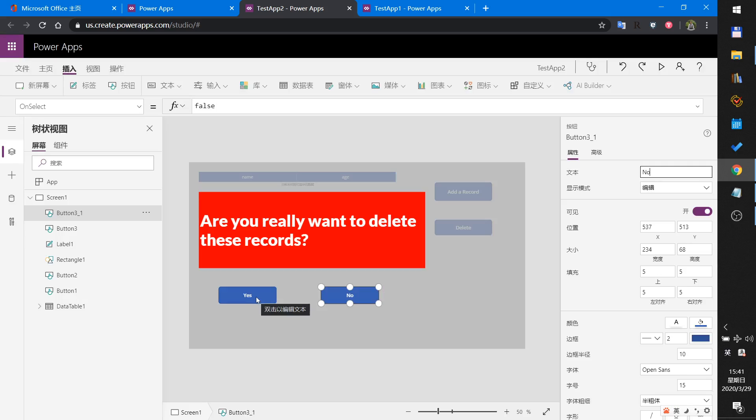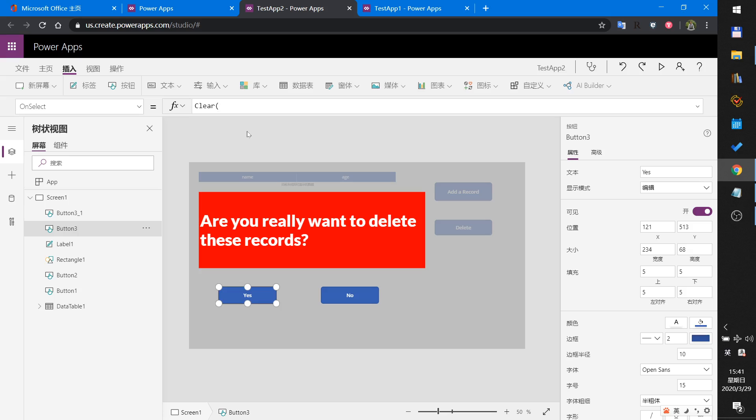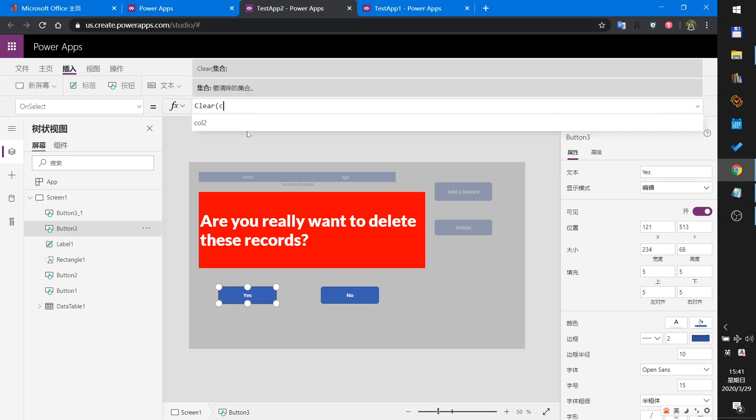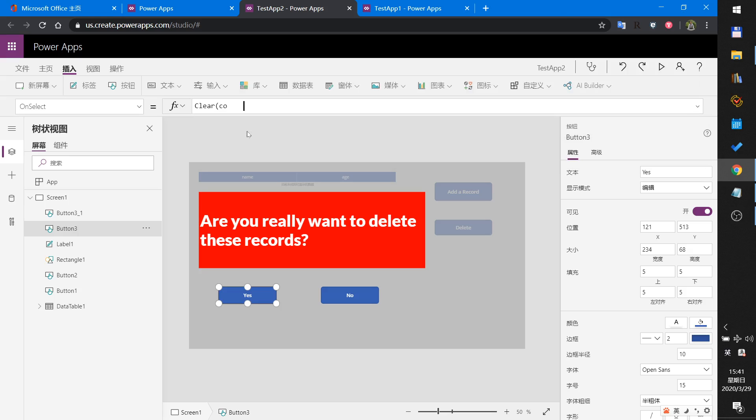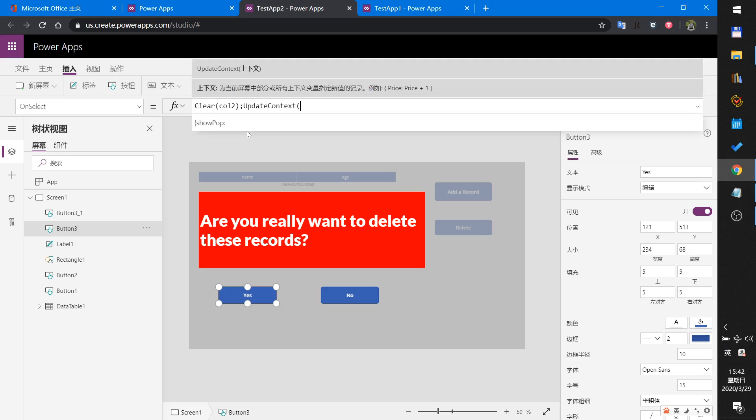When I click the Yes button, I will clear the collection, clear Collection2, and set the context showPopup to false.